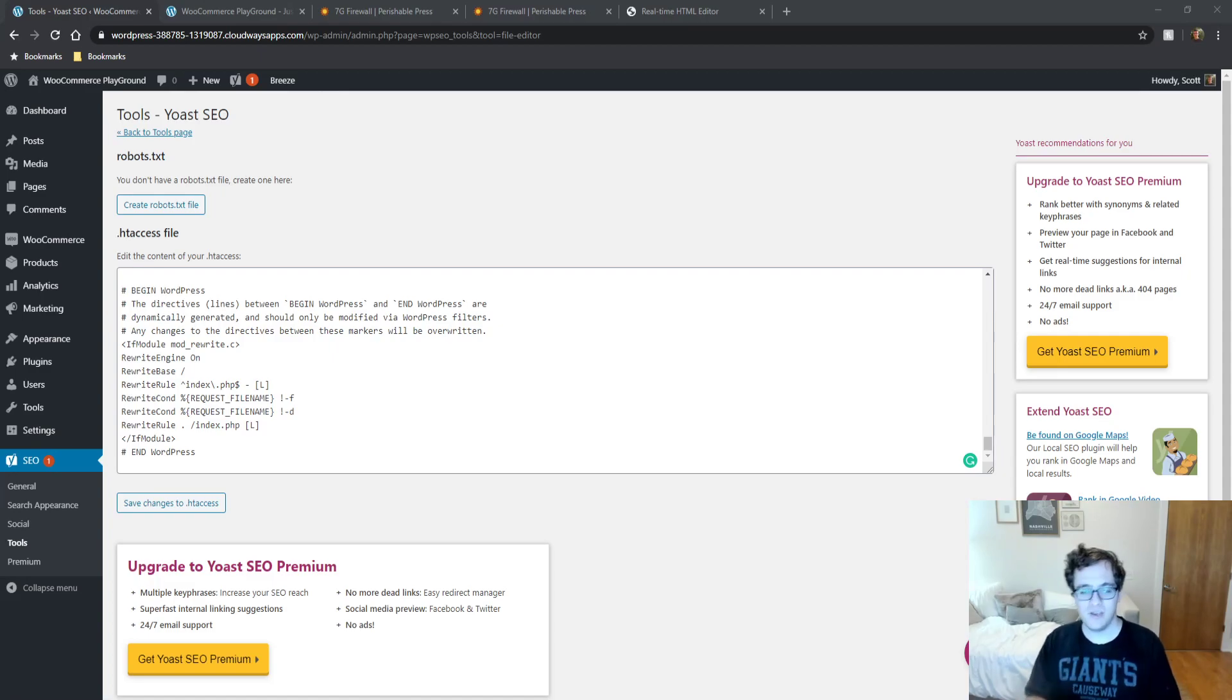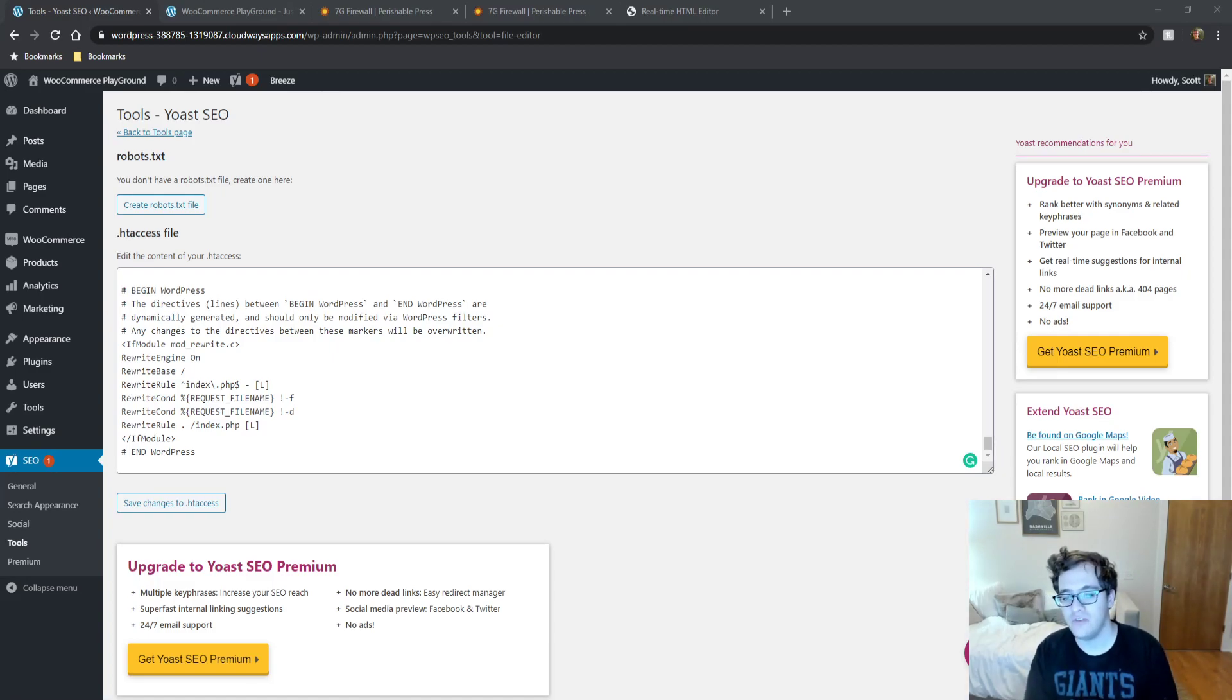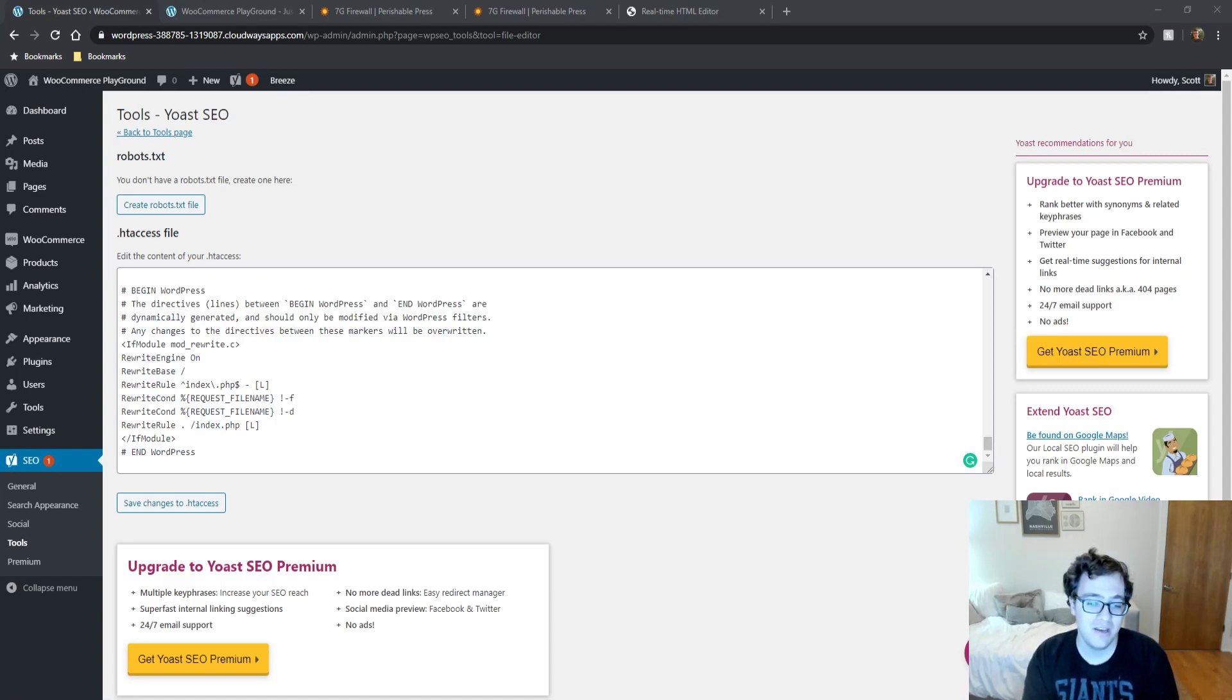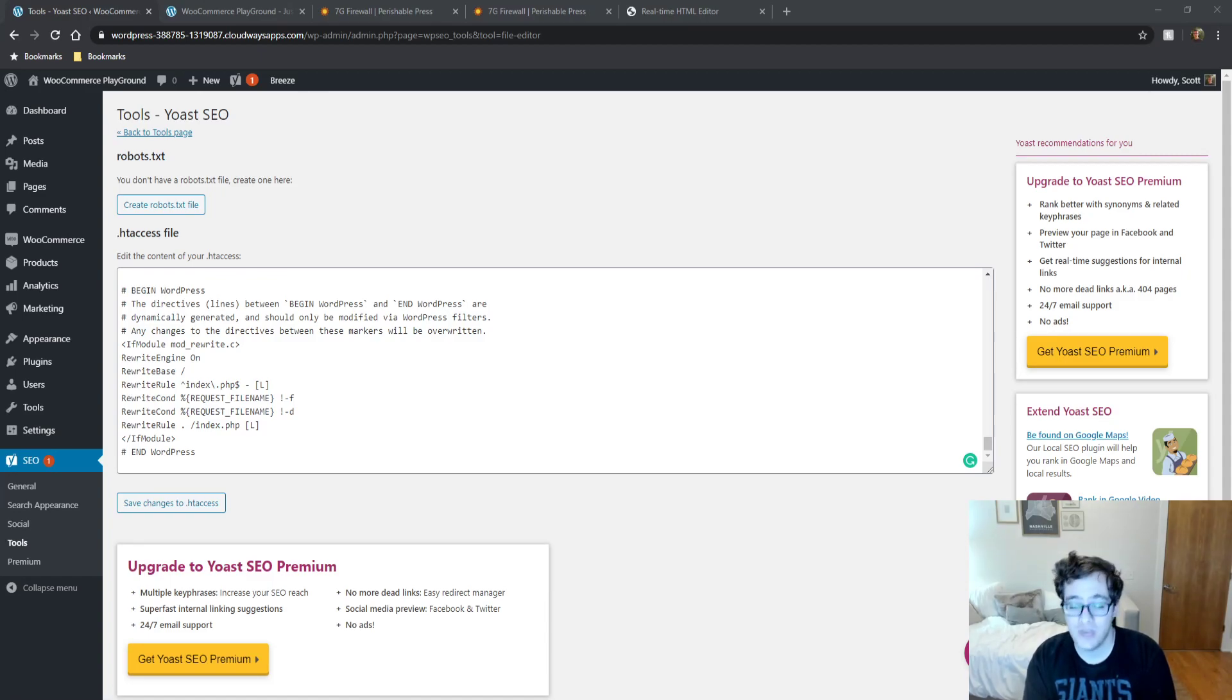I recommend clearing your cache if you have a server-side cache or you have a page cache. And if you're caching via Cloudflare, you shouldn't need to flush the rules. But if you want to, of course you can. Other than that, you should just go through it and do a test.